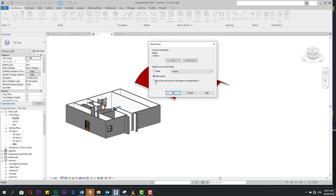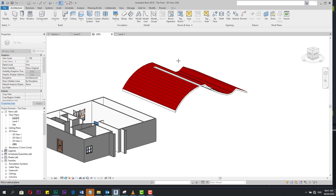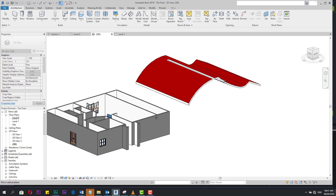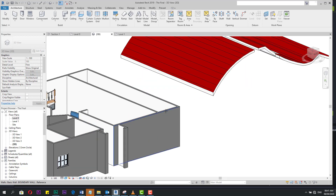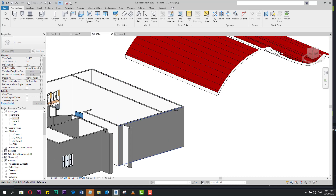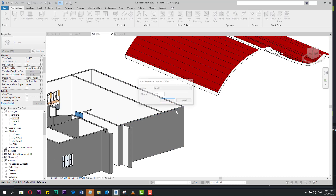It tells me to pick a work plane. I click OK and it will highlight any plane you want to work on. I will select this outer plan and by pressing Tab I can select it. Then it tells you which level you need — I'll set the offset to level one.